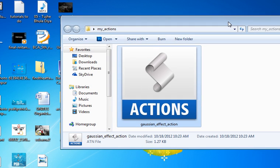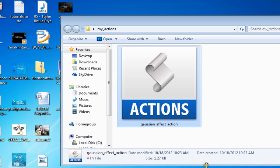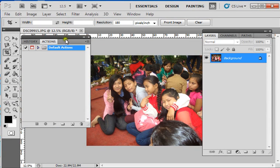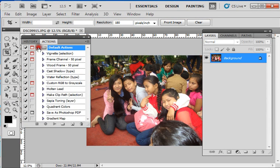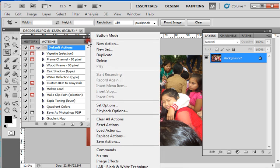You can just download actions from the internet. There are many actions available that you can use in Photoshop. If you need to use those downloaded actions in your Photoshop document, you need to first load those actions. I will show you how to do that — it is very simple. Just click here and click on 'Load Actions'.